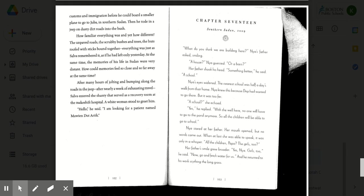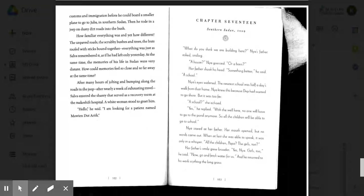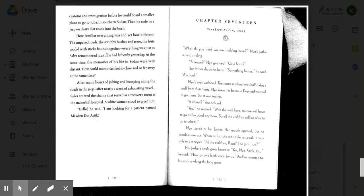Page 103, Chapter 17, Southern Sudan, 2009. What do you think we are building here? Naya's father asked, smiling. A house? Naya guessed. Or a barn? Her father shook his head. Something better, he said. A school.